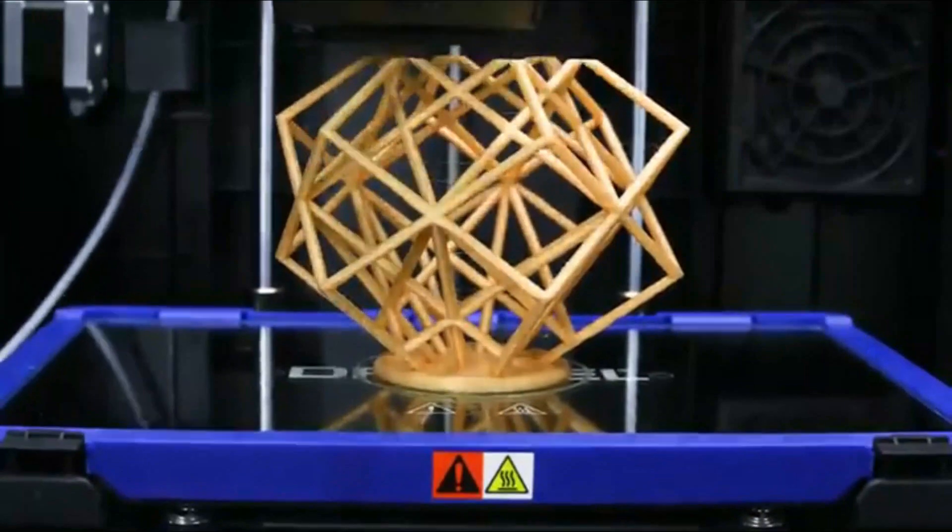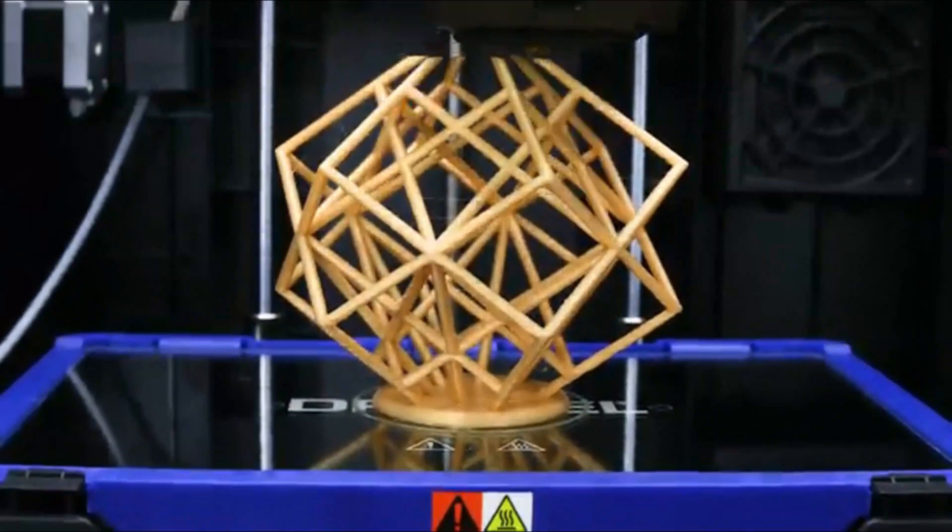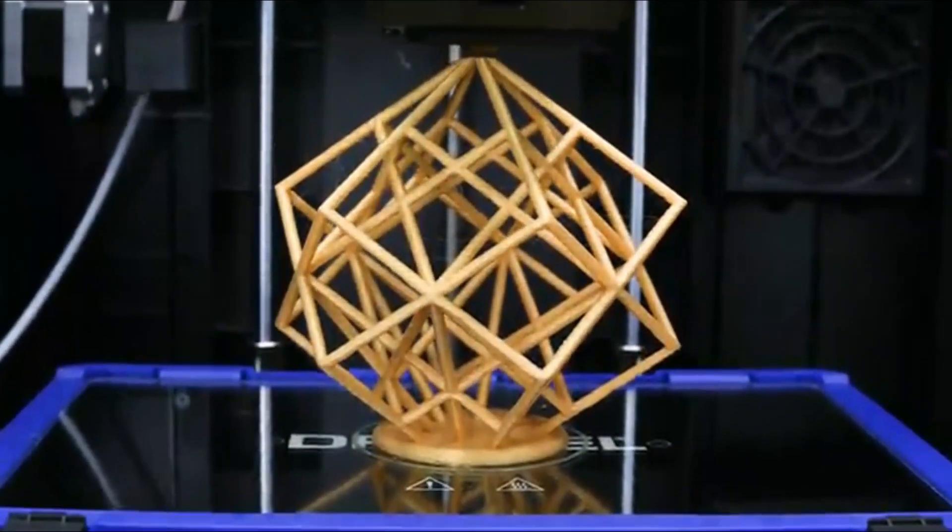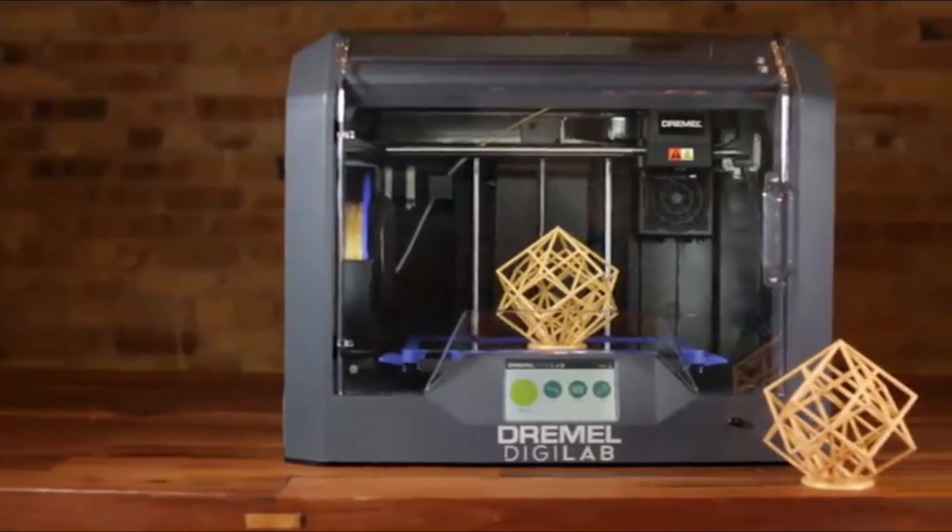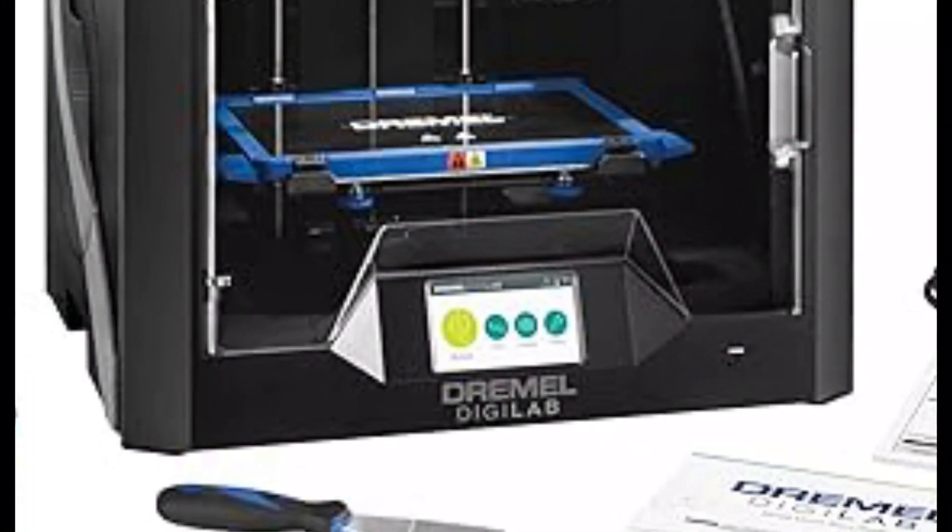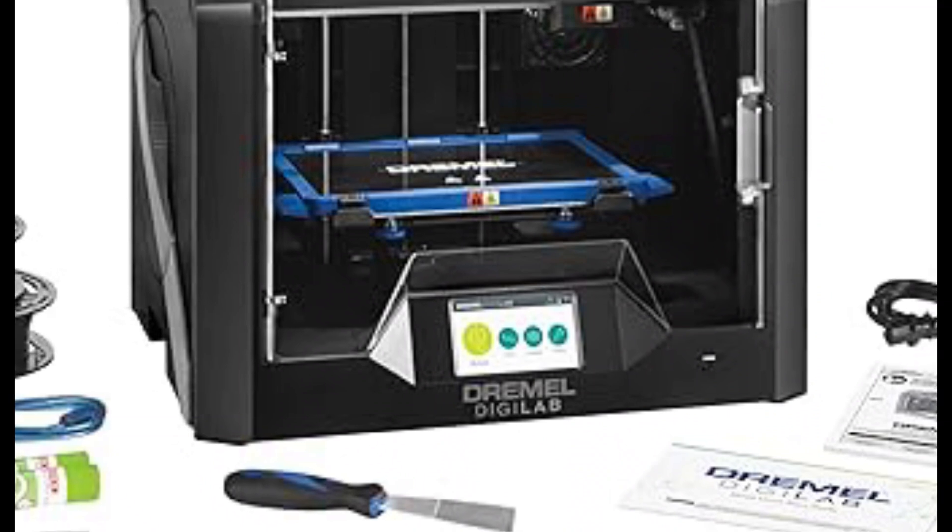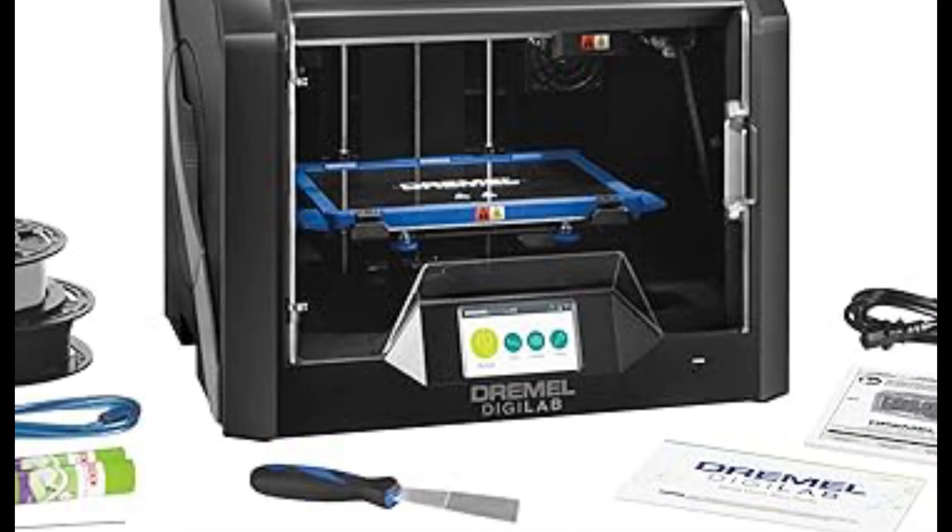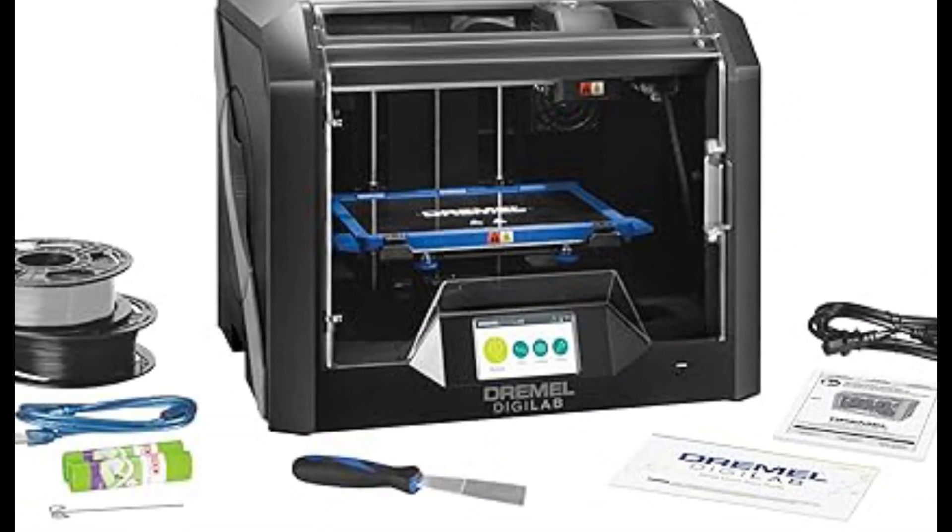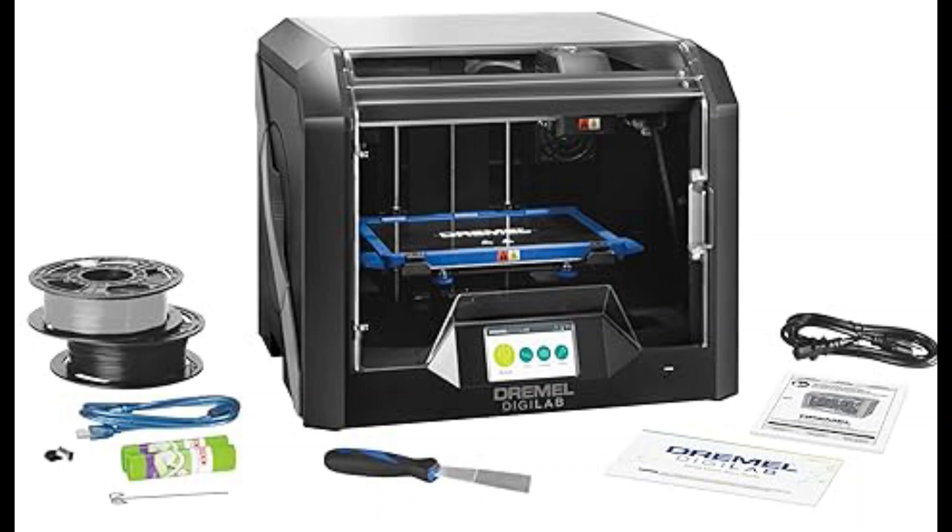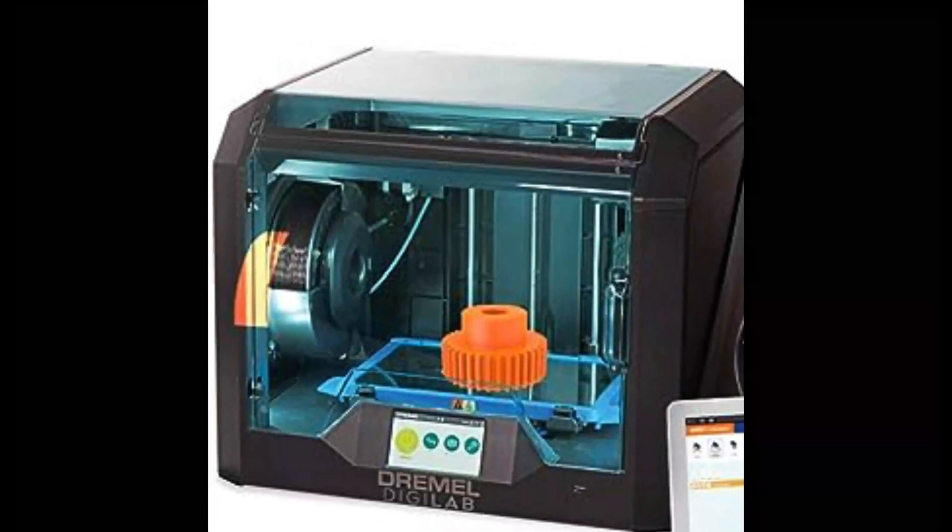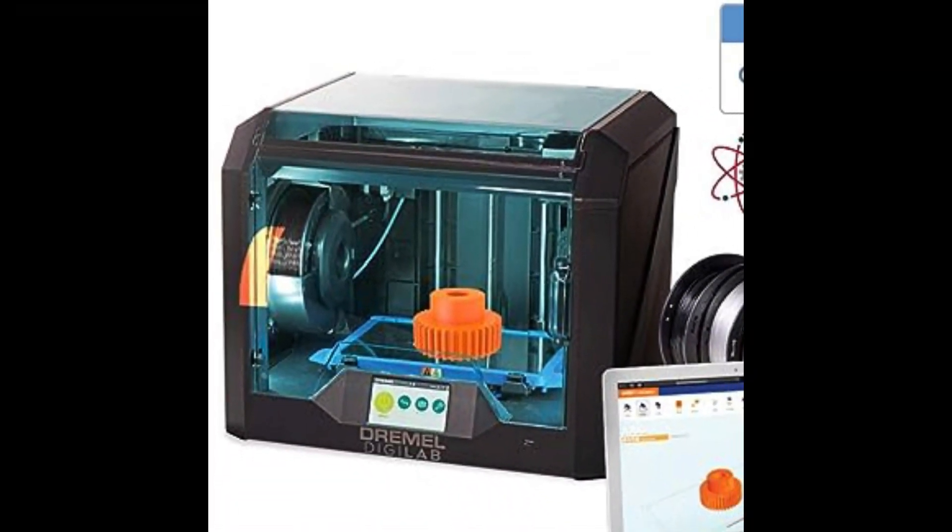Our guided setup process gets you from unboxing to printing in just a few minutes. The 4.5-inch full-color touchscreen has an intuitive interface so you can quickly navigate through different functions, and the built-in RFID reader detects the 1.75mm Dremel filament that you place inside and automatically chooses the best print settings for you.